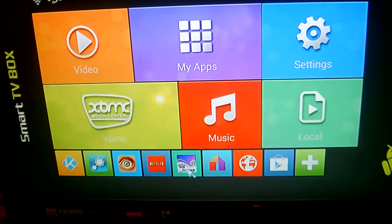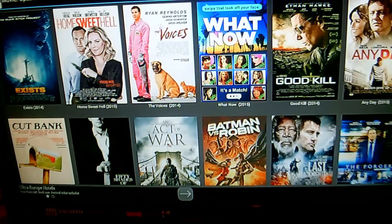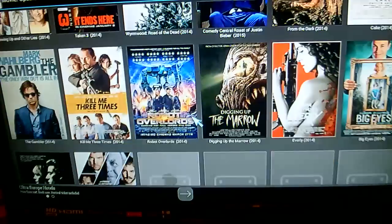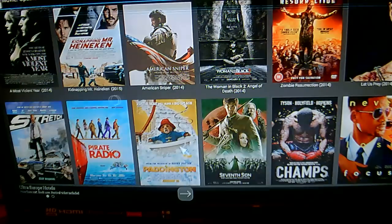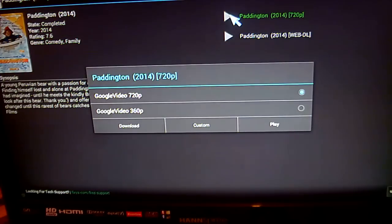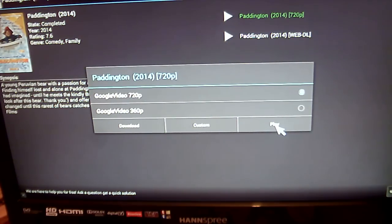We also have HD Cinema. This is an app that shows a lot of movies and TV shows. For example, if you wanted to watch Paddington, just click on the movie you want to view. Click on the Play button up here and it will give you an option if you want to play it in 720p or 360p. So we're going to play it in 720p — just click on Play. As you can see, that will begin to play there.